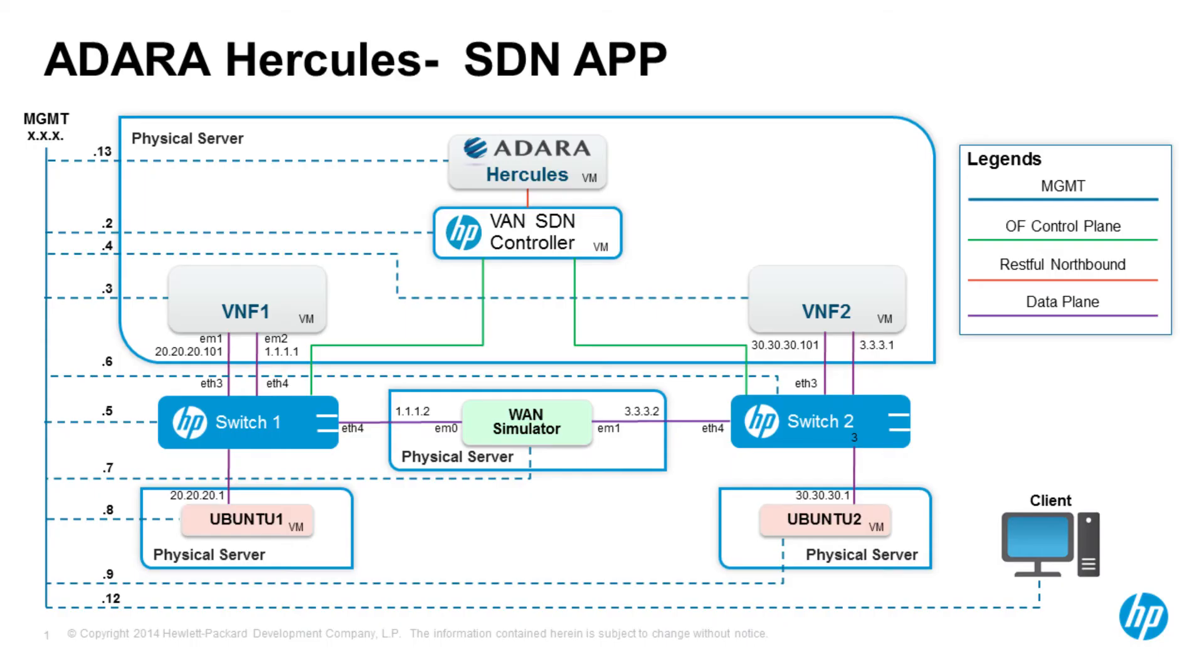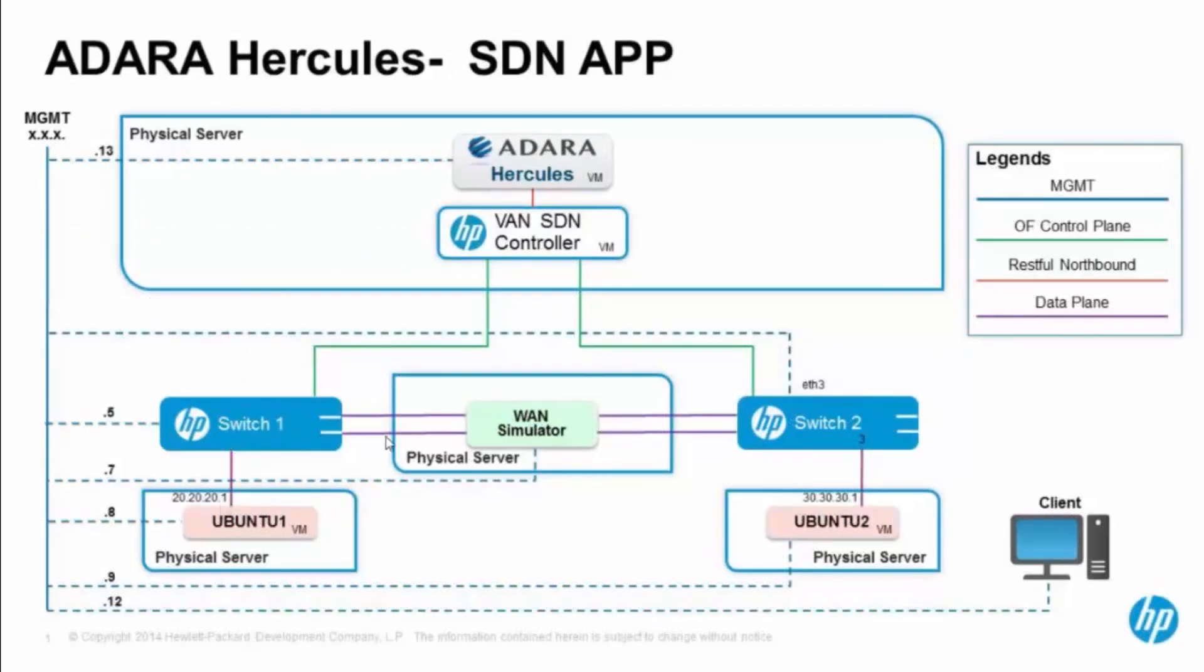Now, let's see how to use Adara Hercules to push the flows through the HP VAN controller. Here is the topology of the test setup.